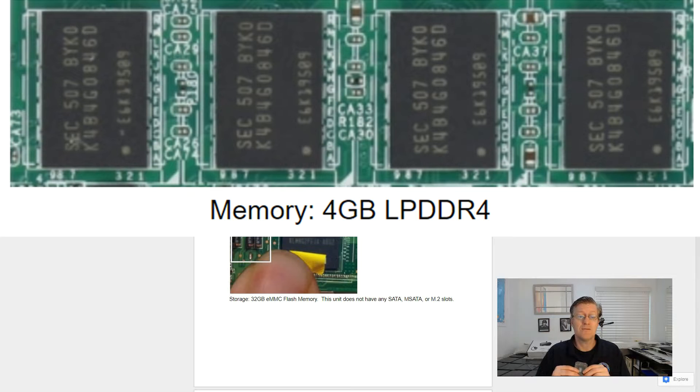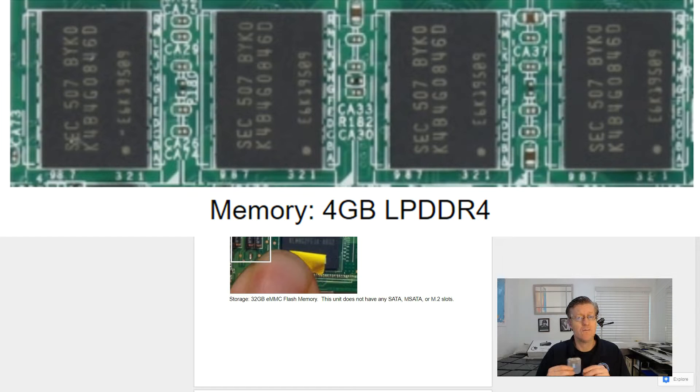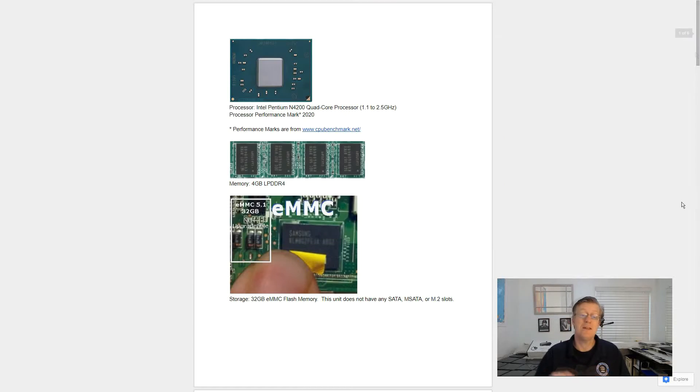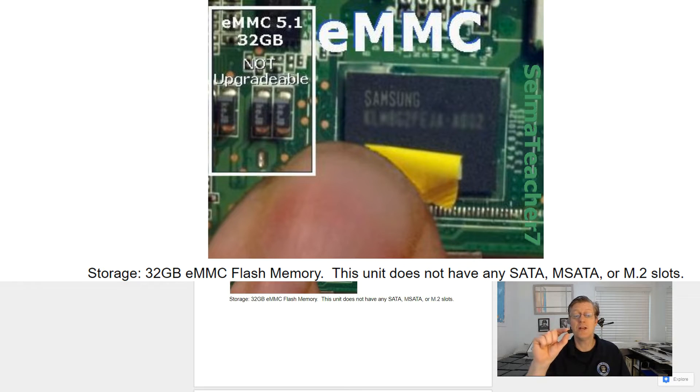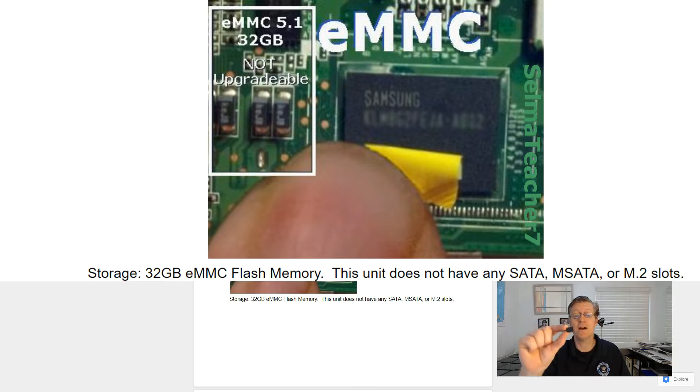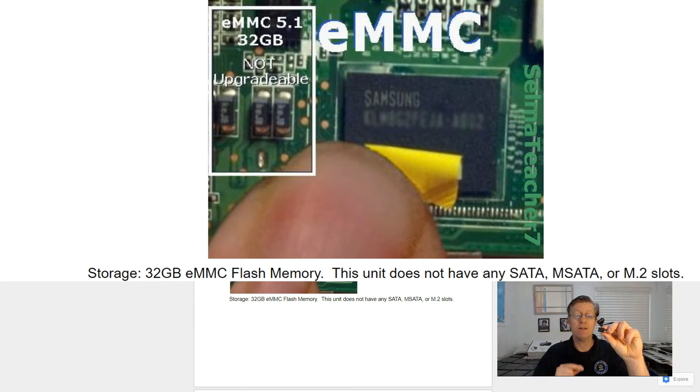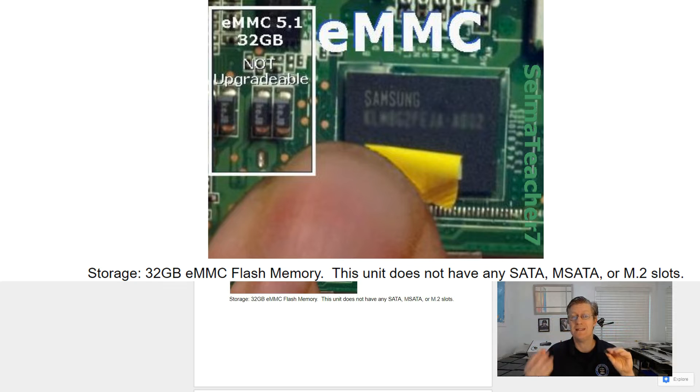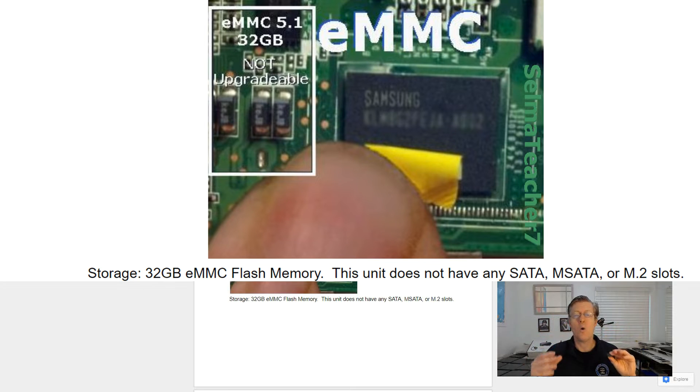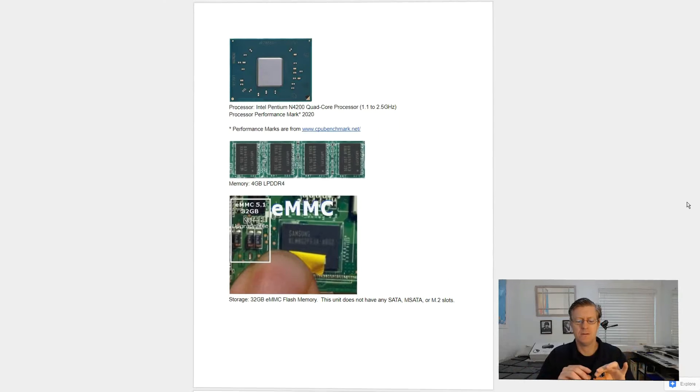For memory, it has 4 gigs of laptop DDR4 memory. And then for storage, it comes with a 32 gigabyte eMMC flash memory. Now this unit does not come with any SATA, MSATA, or M.2 ports, so you can't upgrade those.